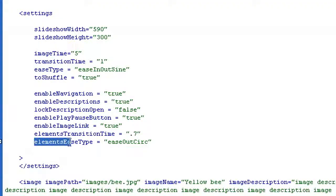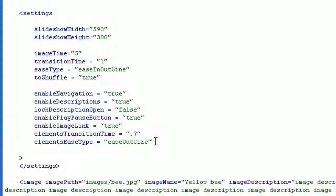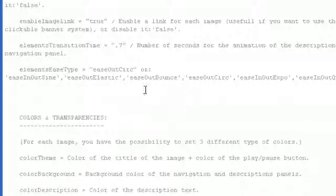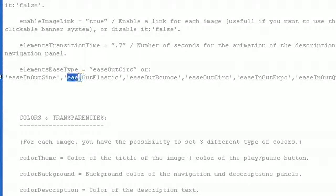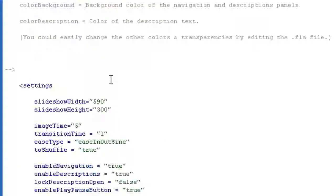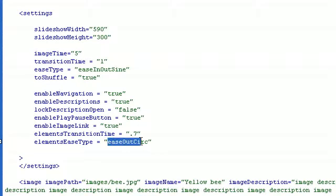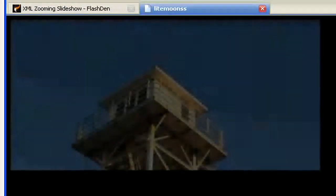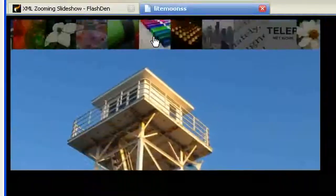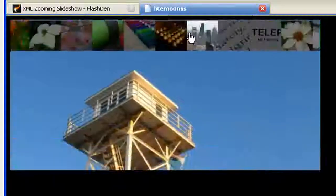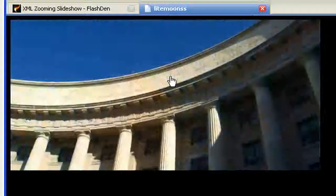Element type is also a very interesting parameter and you can select different values. For example, if you want a more elastic effect you select ease out elastic, then replace that and save. If I refresh now, my panels open with an elastic effect. I hope this was helpful, thank you.